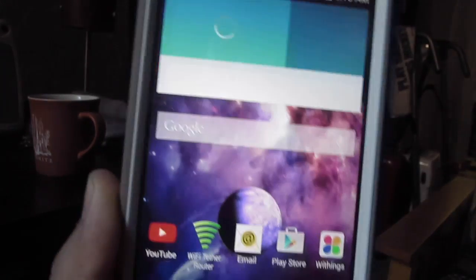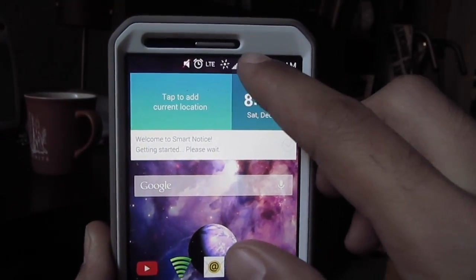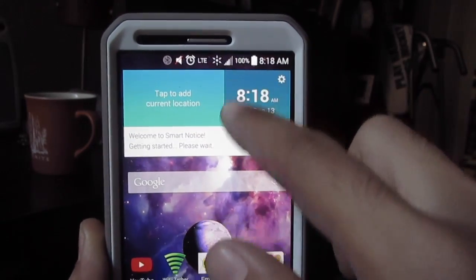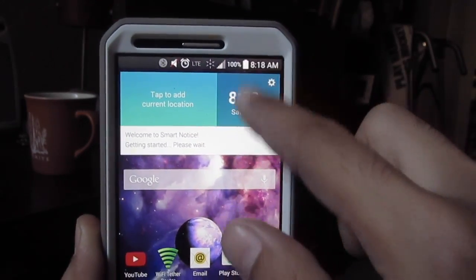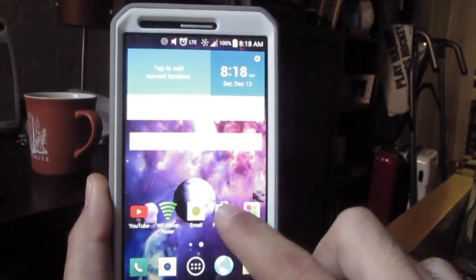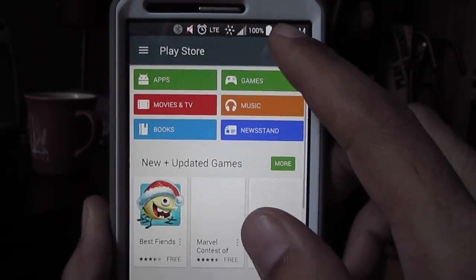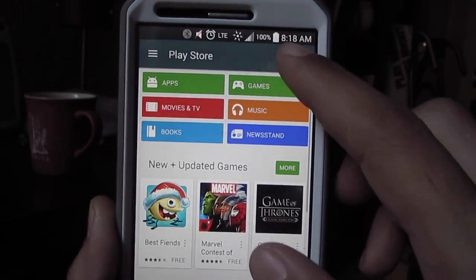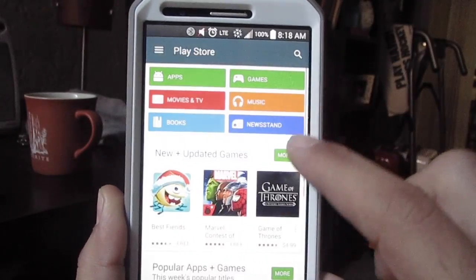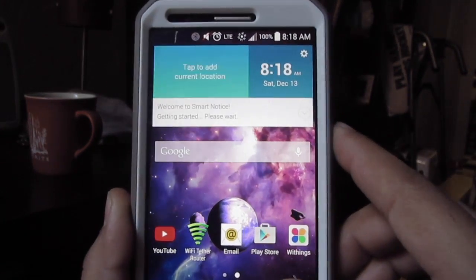Usually it pops up right about now, right when the Bluetooth thing pops up. If I slide down, I see nothing. If I go to the Play Store, nothing. It's still not popping up. That's great. Love it. Alright guys, thanks for watching.